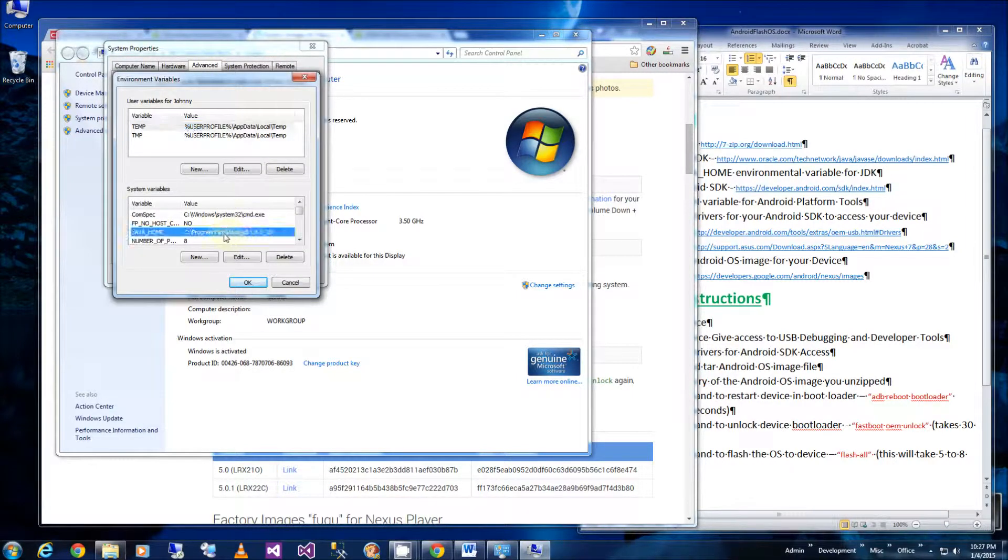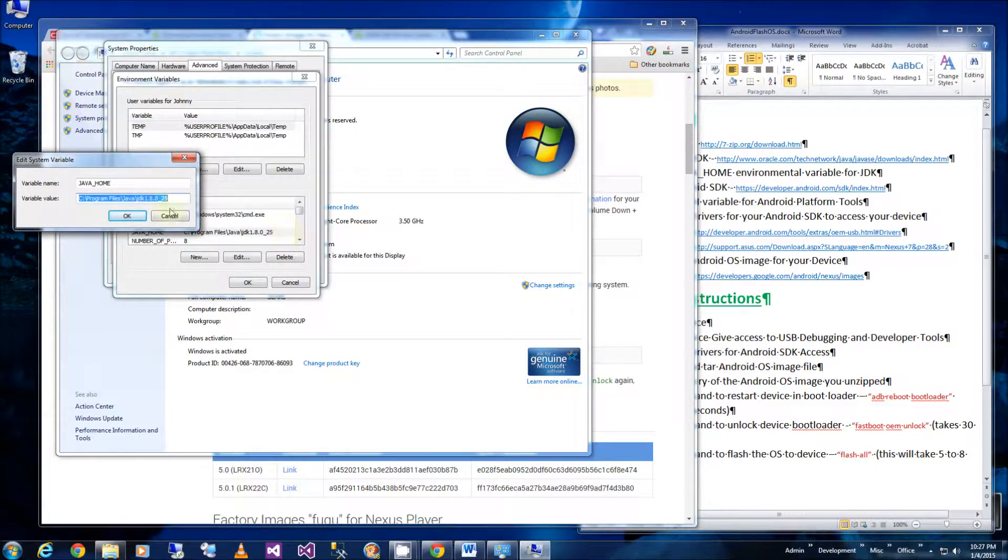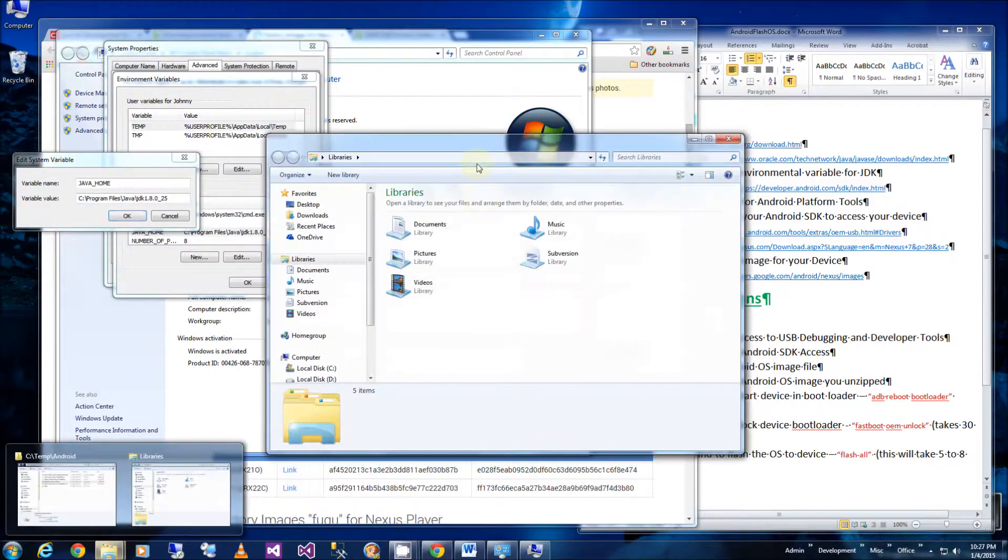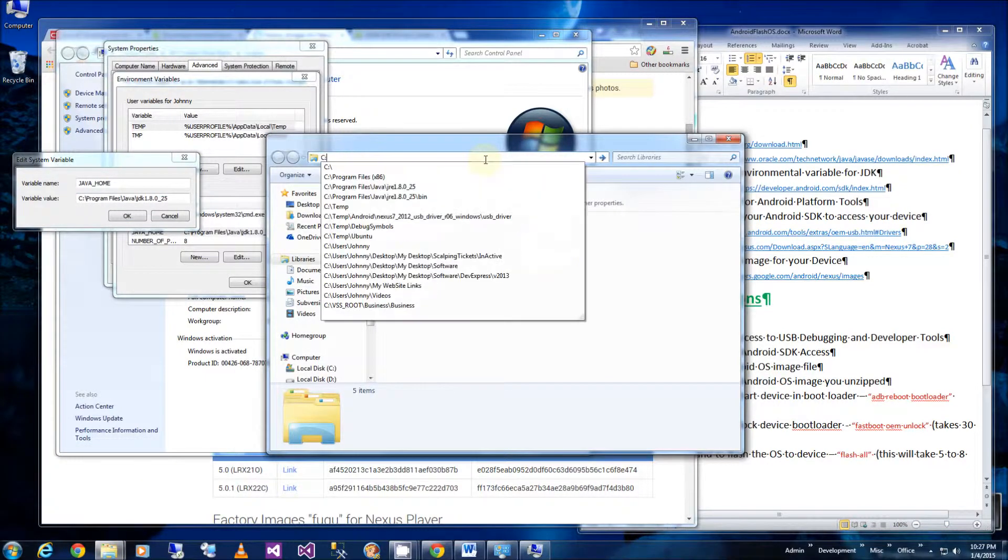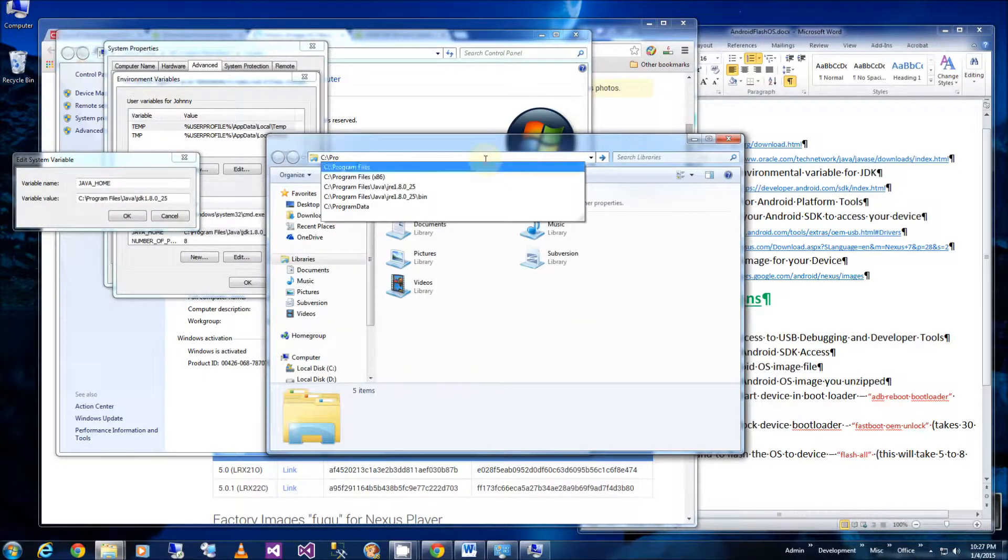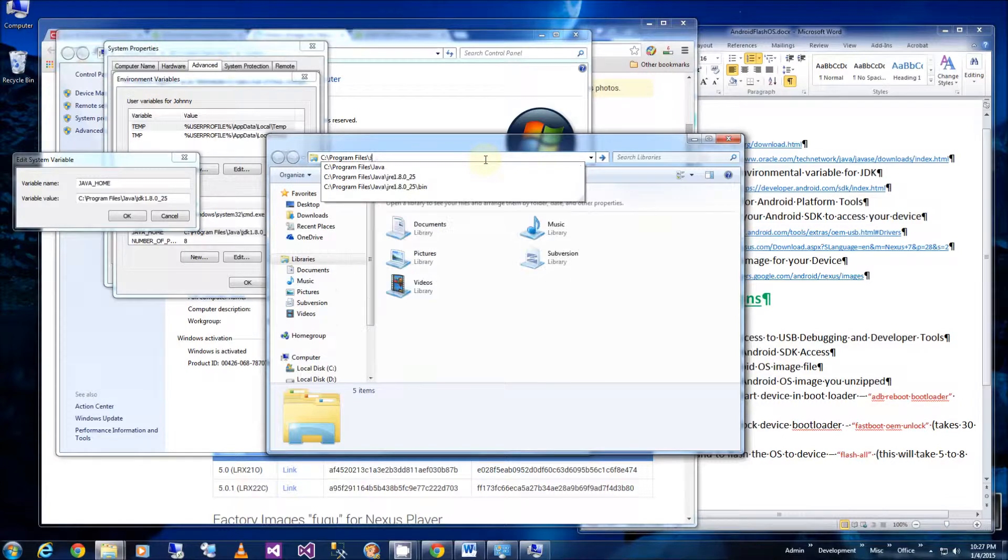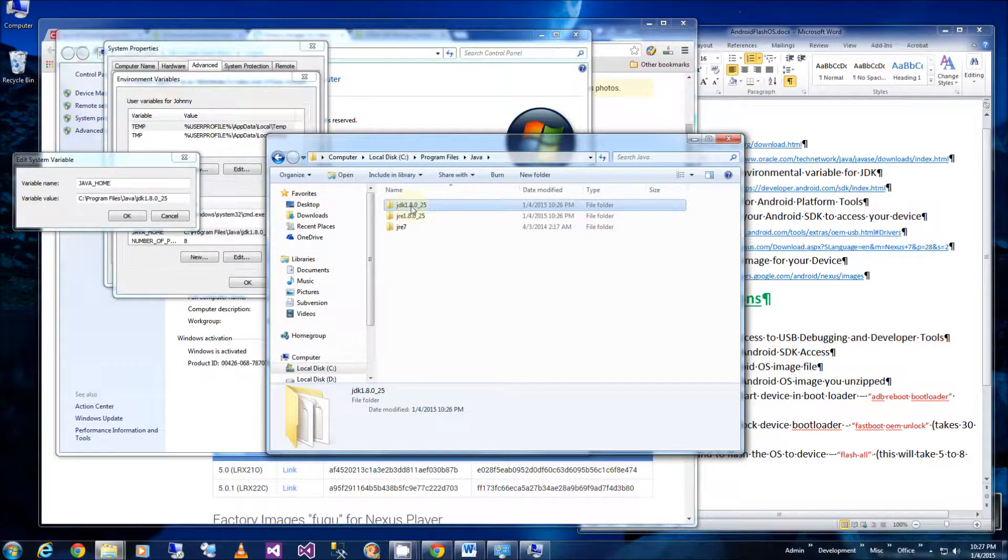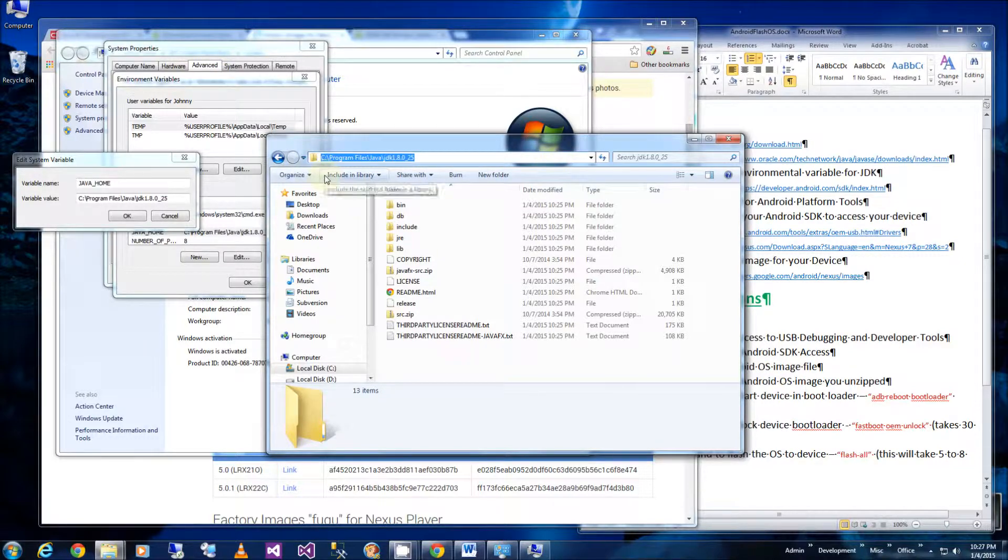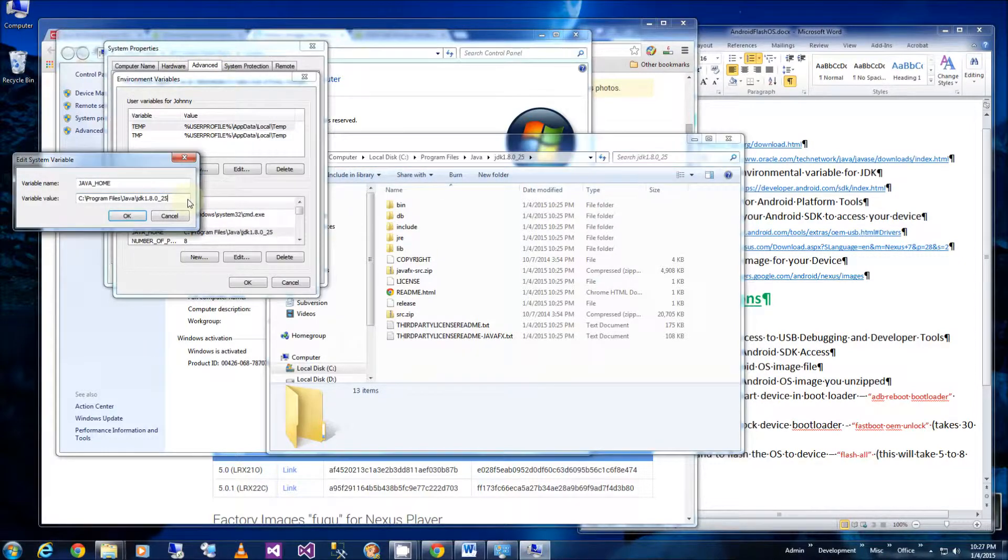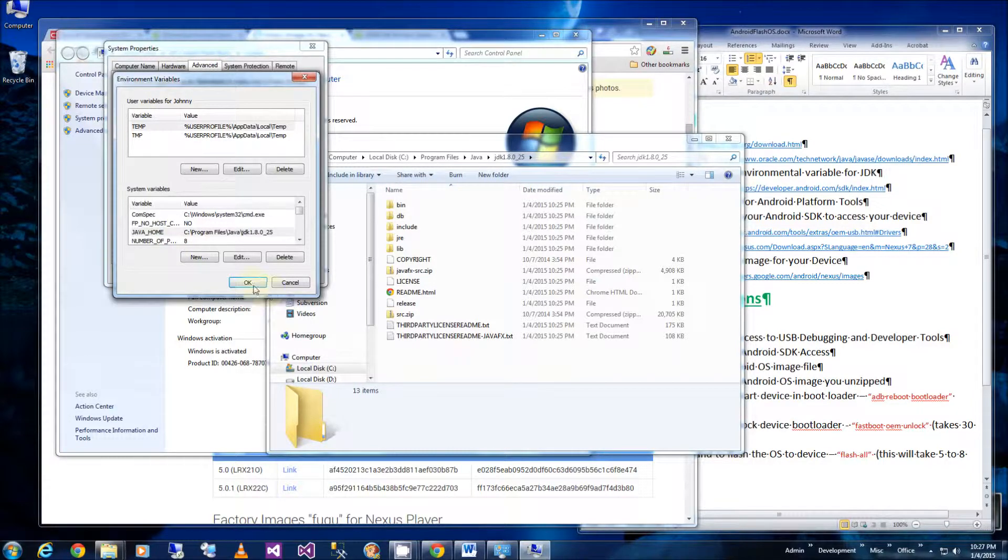And I happen to already have added it, but the variable you have to add is the JDK. So if I bring up the directory where it was installed, so it's under program files, and make sure you have the JDK, not the JRE. So this is the variable I put in here, and I'm going to click OK and OK.